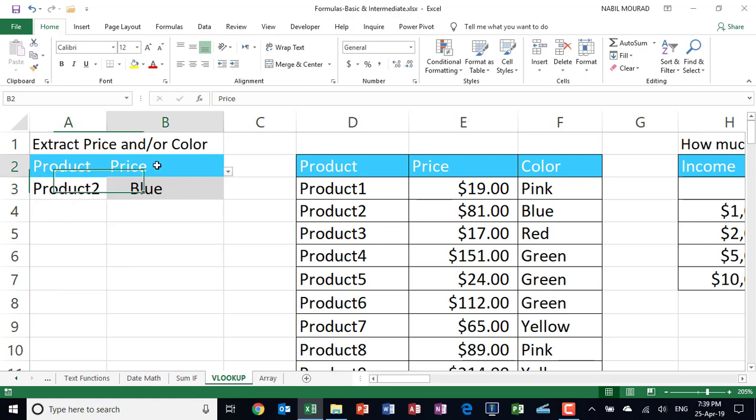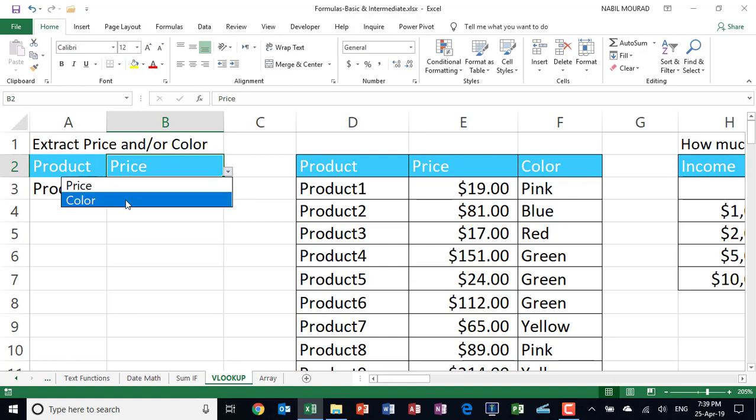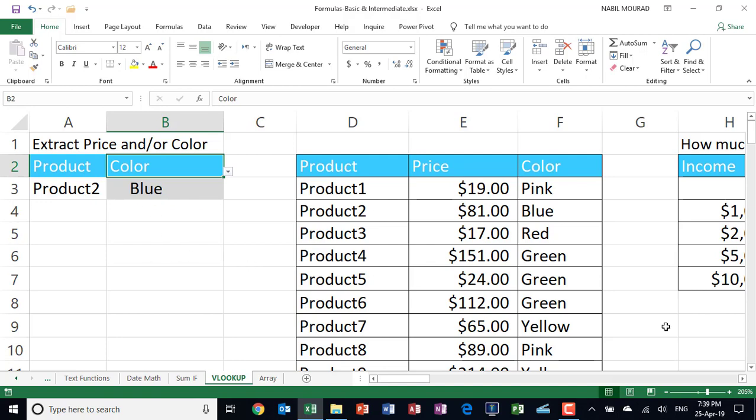By the way, I created a drop list for the label. So if you want to make it more descriptive, you can change the label to match the VLOOKUP function.